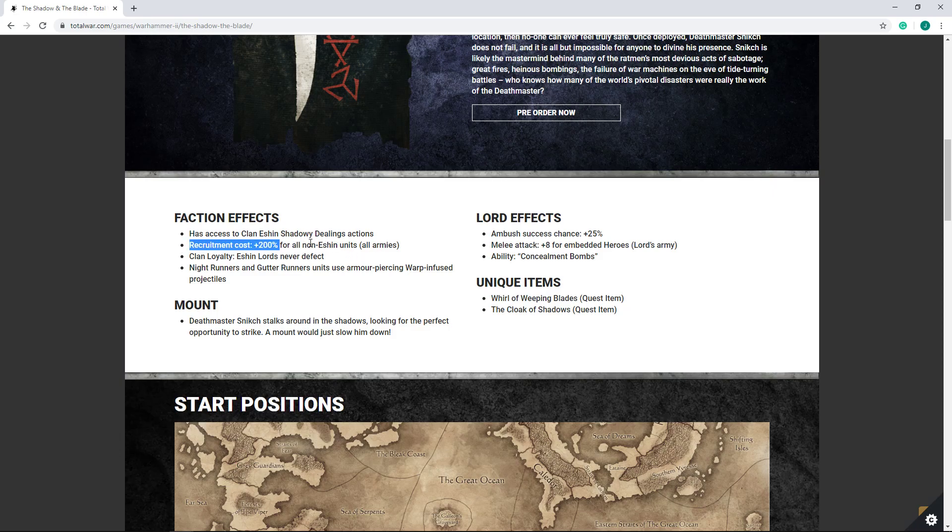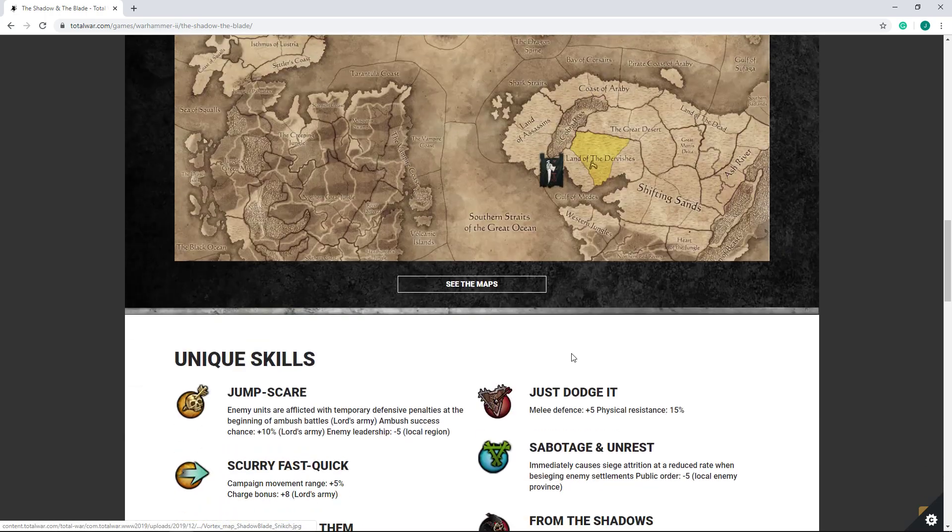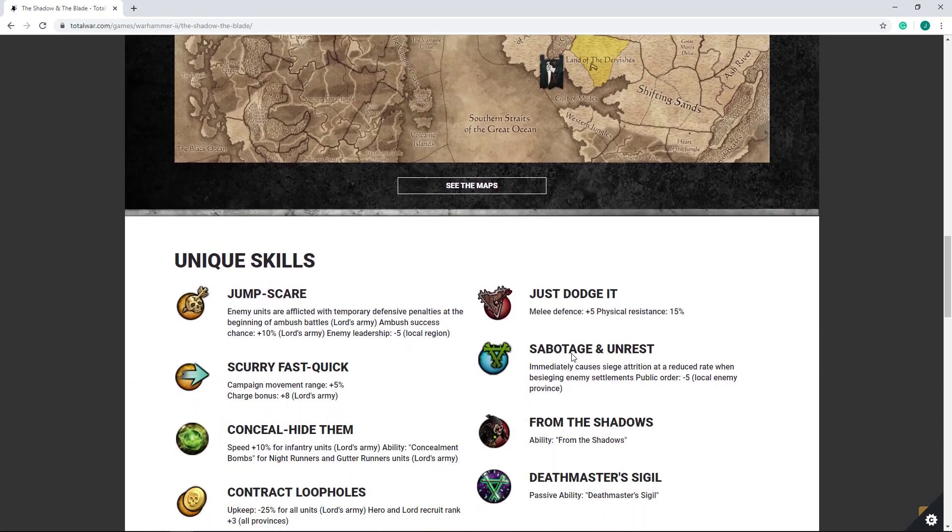Now, recruitment cost, this is really one of the big factors. I'd argue this might actually be the biggest element or limitation of Clan Eshin. That is the recruitment cost being plus 200% for all non-Eshin units. As far as I can tell, there's no way to remove this.